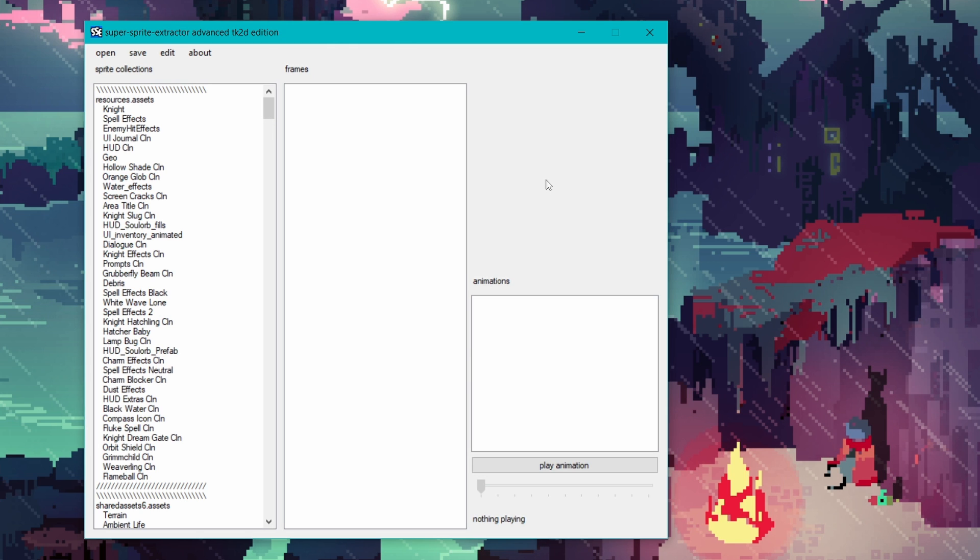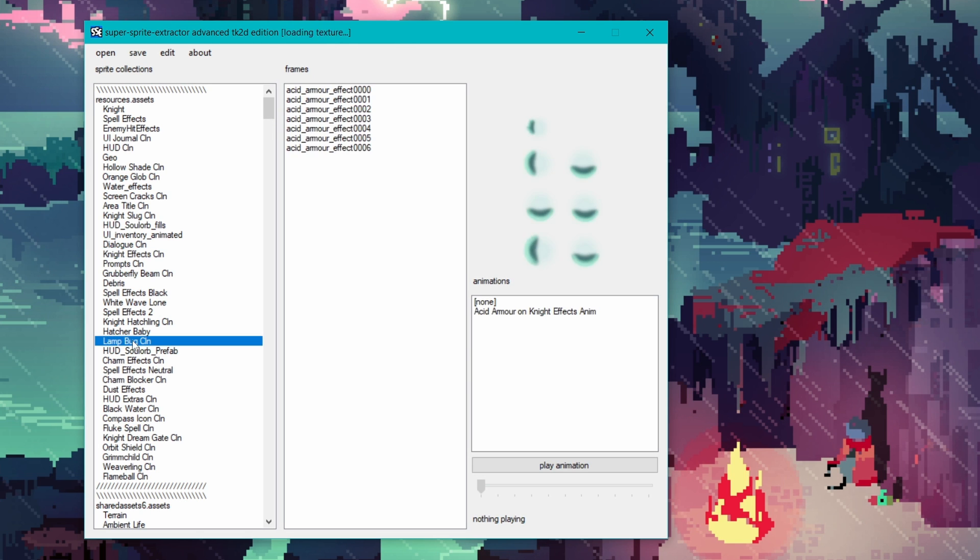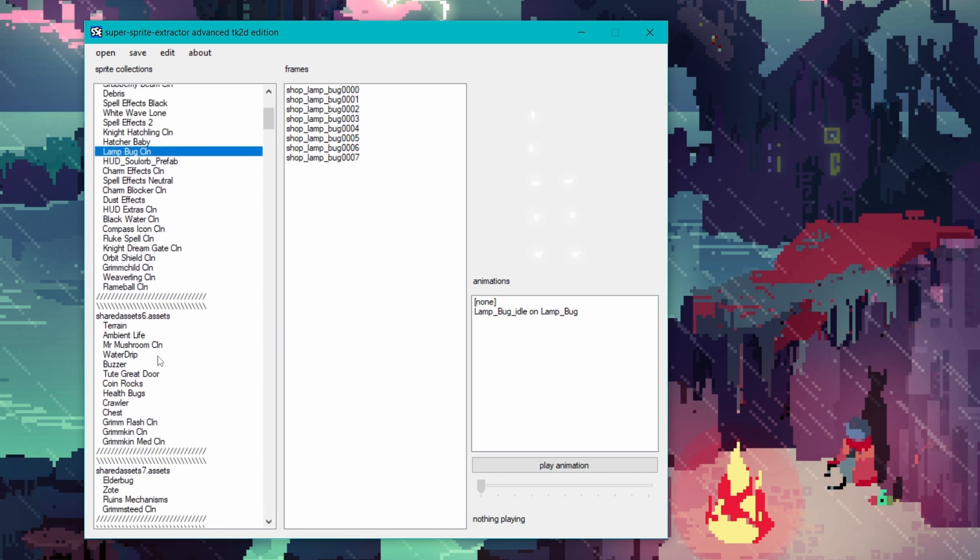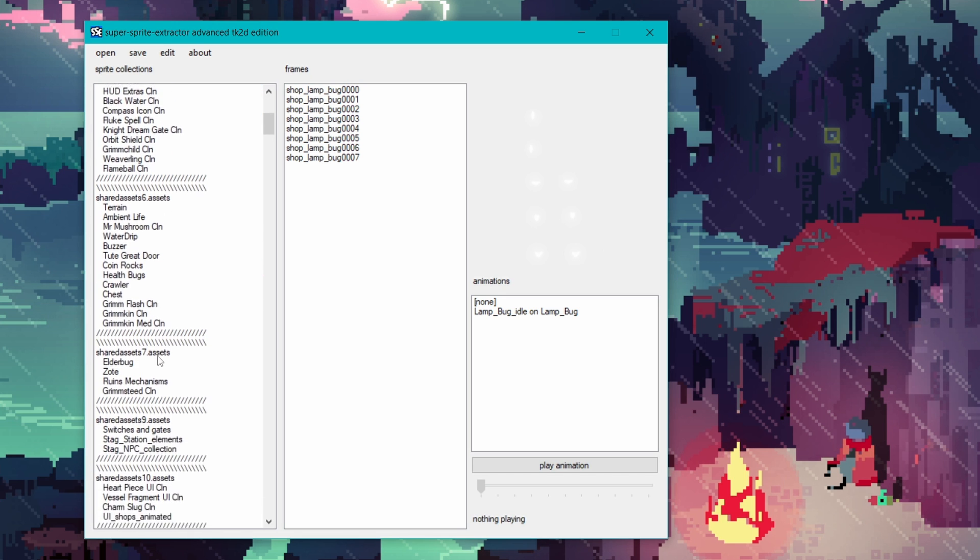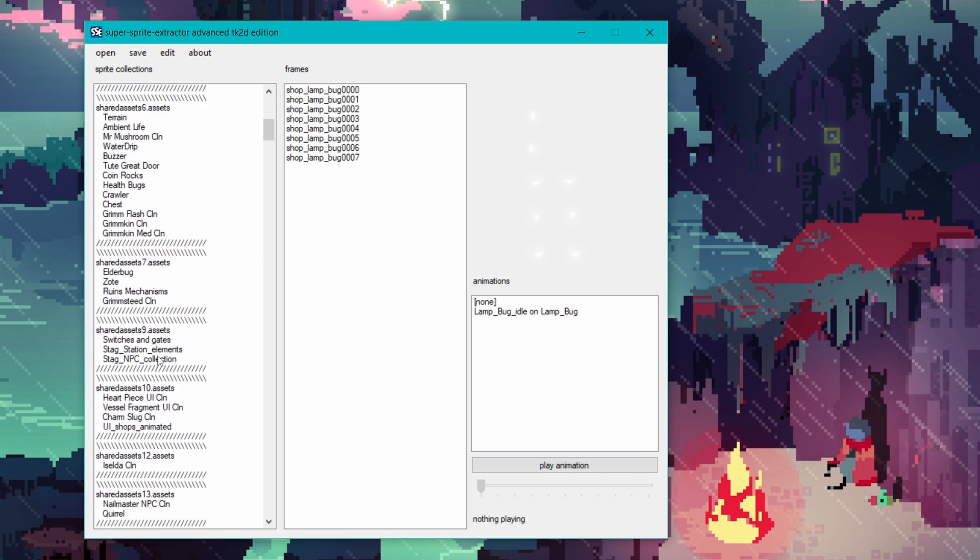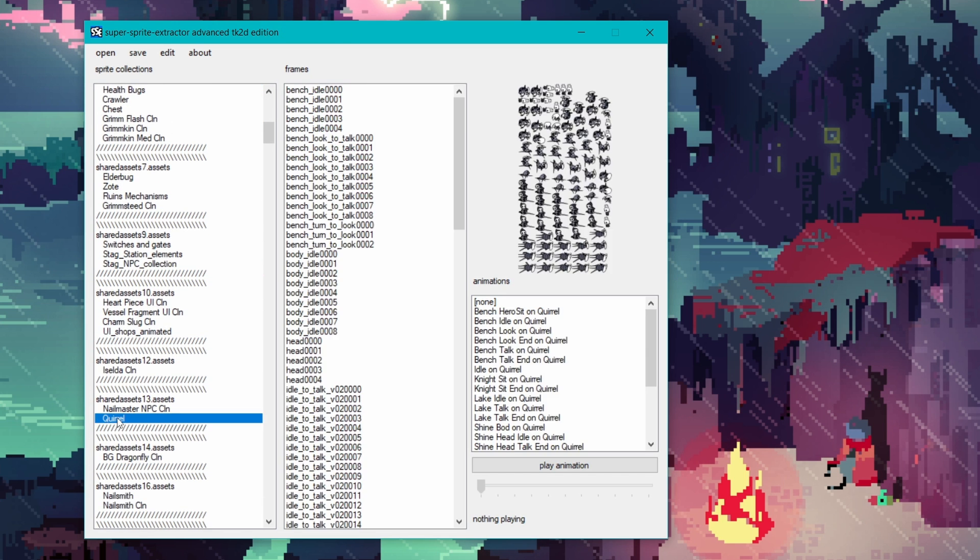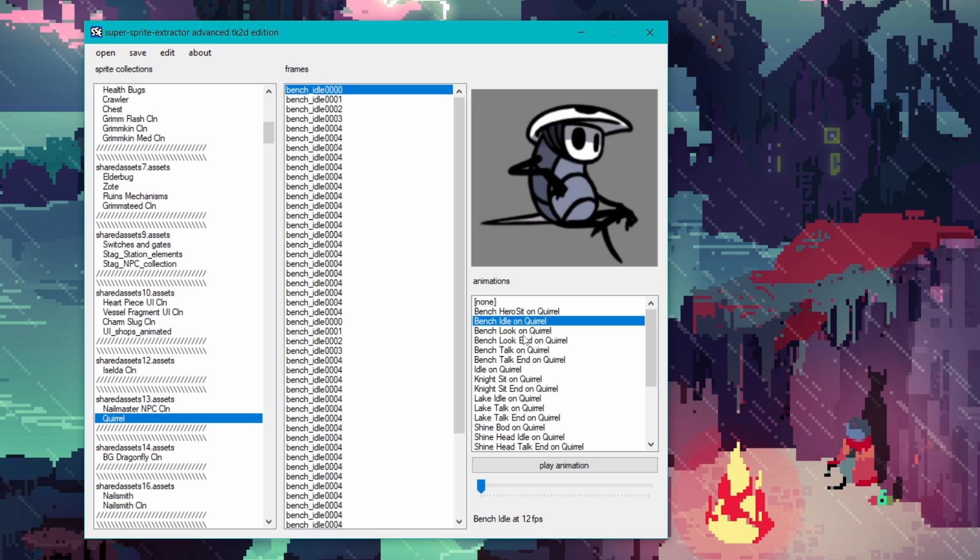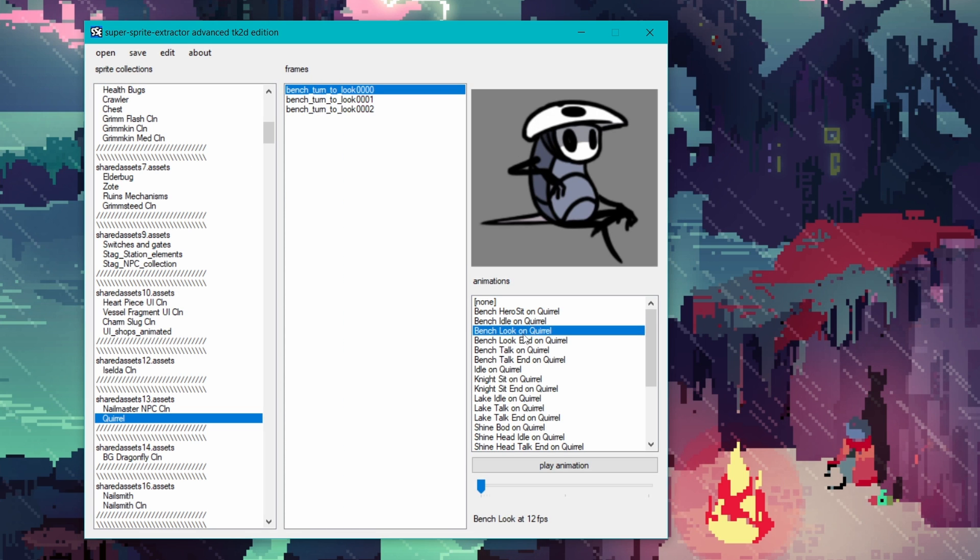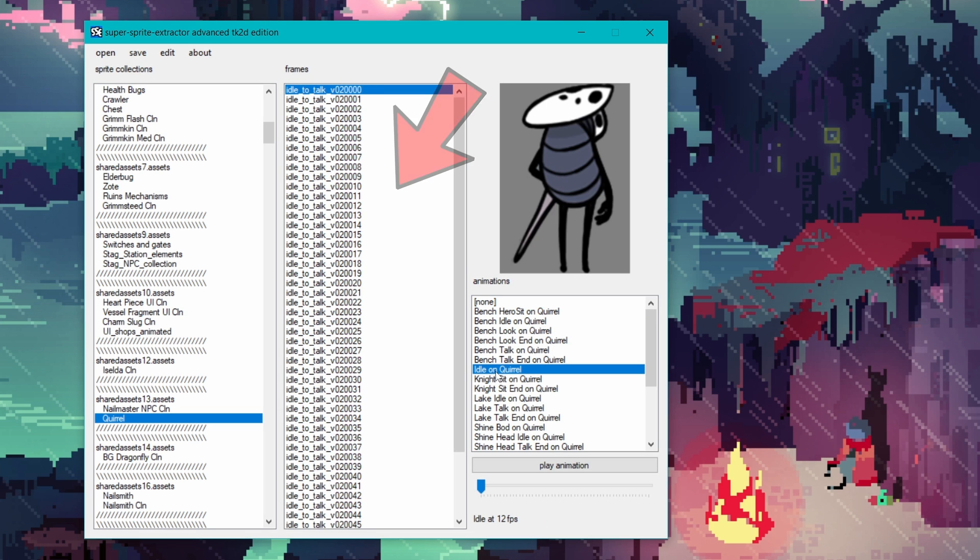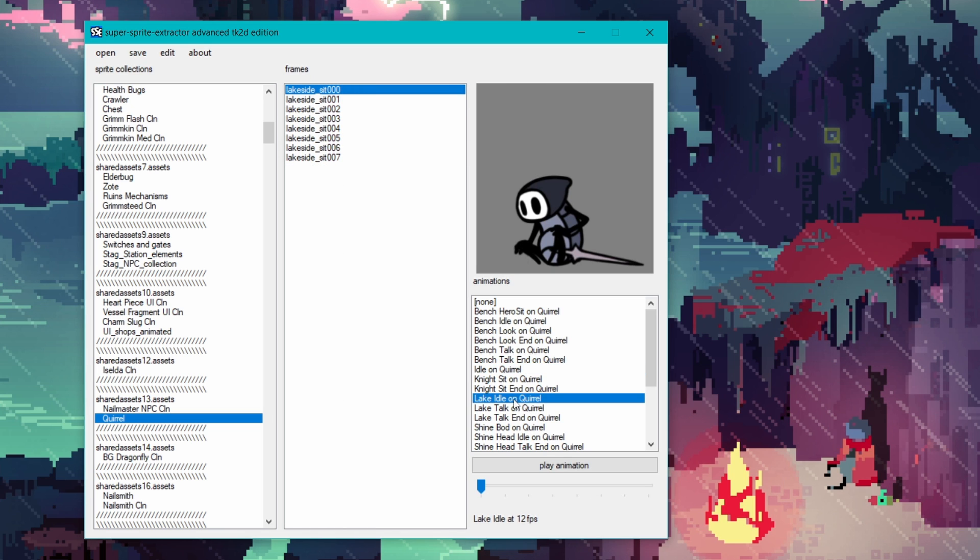Once the list on the left is populated, we can choose a collection and decide on what animation we want to extract. Let's scroll down a bit and find our mate Quirrell. Once we click on him, we'll see a list on the right of all these animations and in the middle each frame that makes up that animation. We can also hit play to see what the animation looks like.